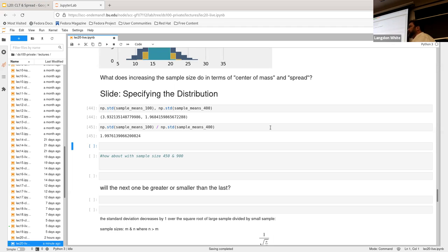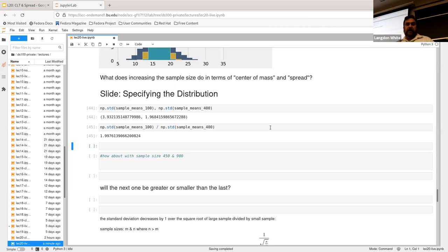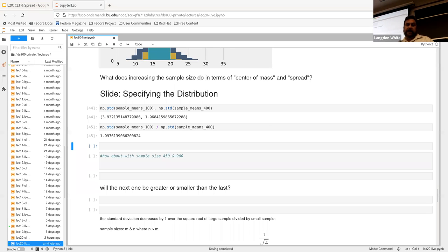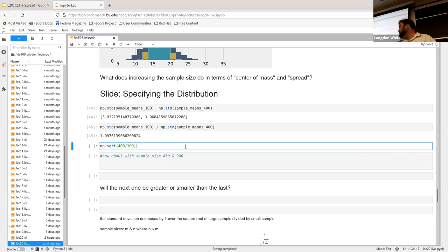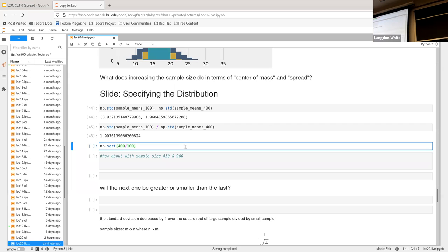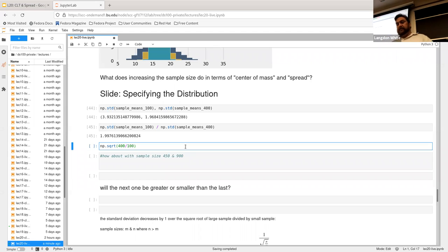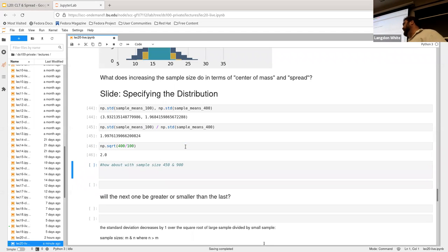And so we see that when we divide those two standard deviations, we get just right around two. And what's kind of neat is that if we take the square root of the 400 divided by 100, what do you think we're going to get? Somebody said two. I couldn't tell them. But yeah, so right around two.